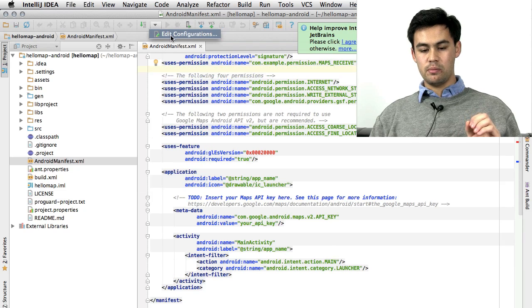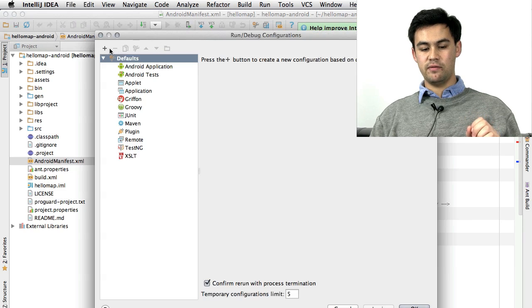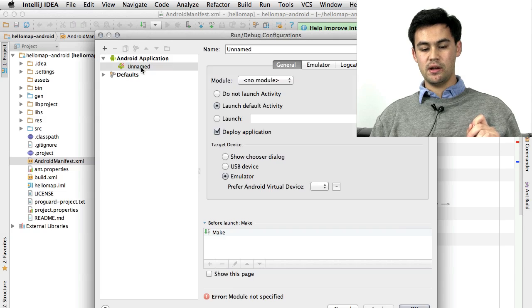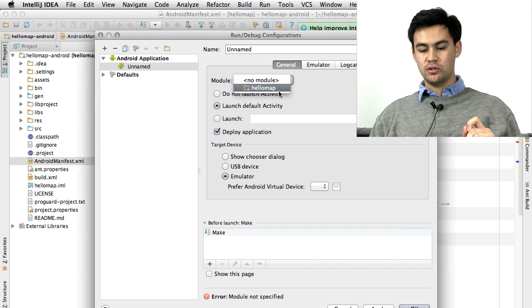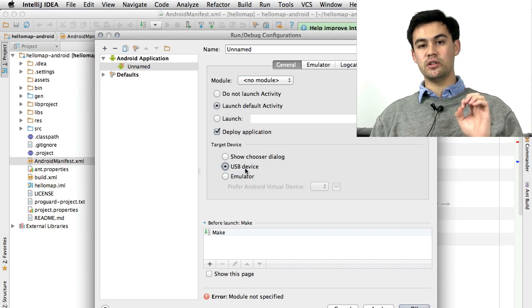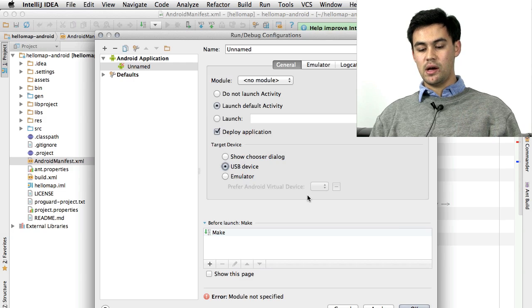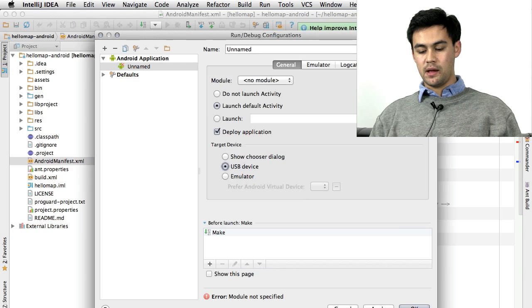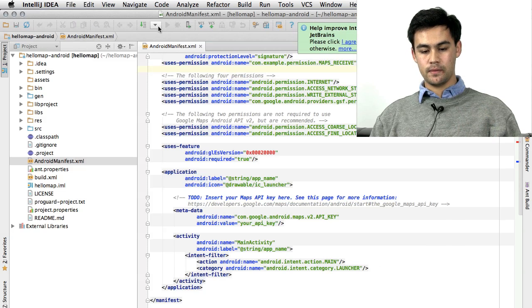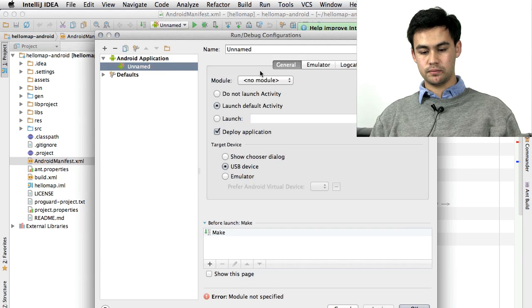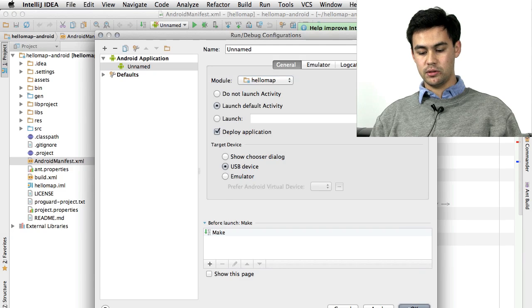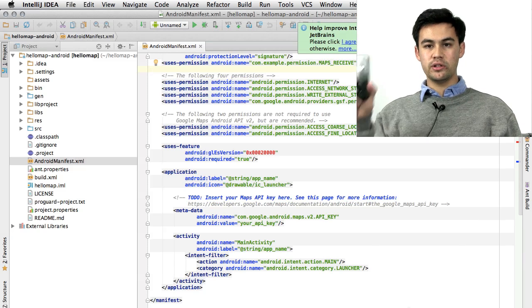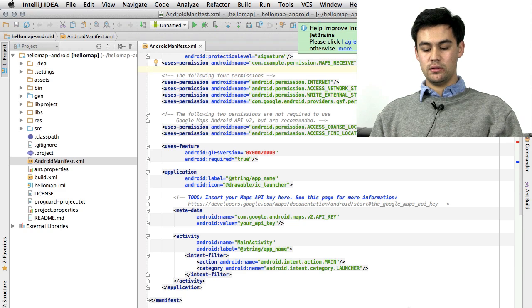Now to run the project, we're going to have to go into Edit Configurations. Press the plus sign, Android application. Choose the Hello Map module. We want a USB device. You can't use an emulator to run Android Maps applications. Go ahead and press OK. Oops, I've forgotten the module. And the Hello Map module. Press OK. Make sure your phone is plugged in and unlocked.